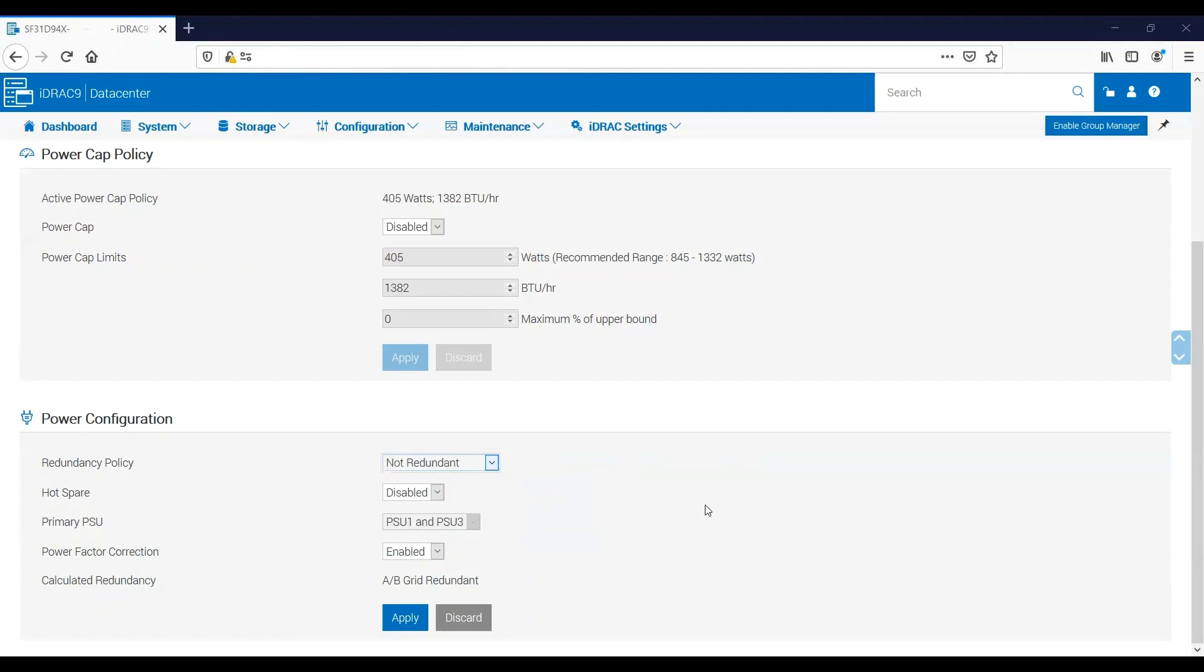And then finally we have Not Redundant, which again is exactly as it sounds. The power supplies no longer provide any redundancy, but they are able to provide their maximum wattage to the server. As an example, if I have an R740 with two 500-watt power supplies in AB Grid Redundant, the maximum power draw that server could have is 500 watts. But if the power supplies are not redundant, then the server can draw up to a maximum of 1,000 watts of power.